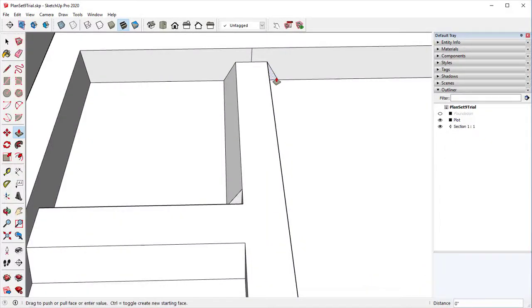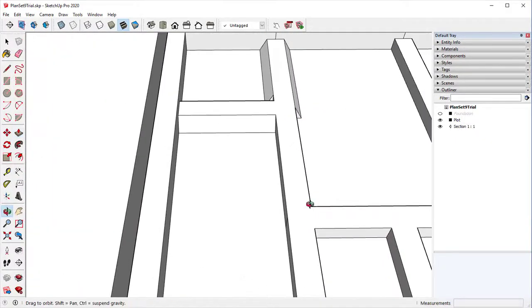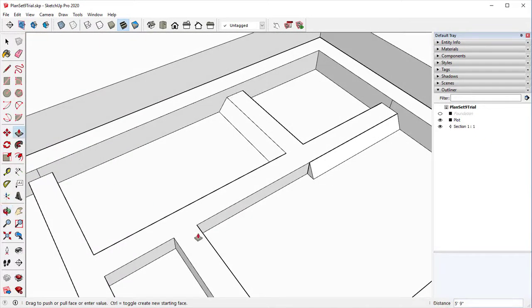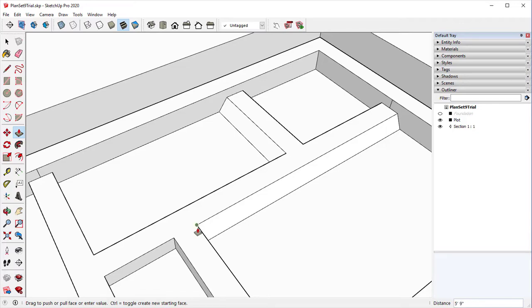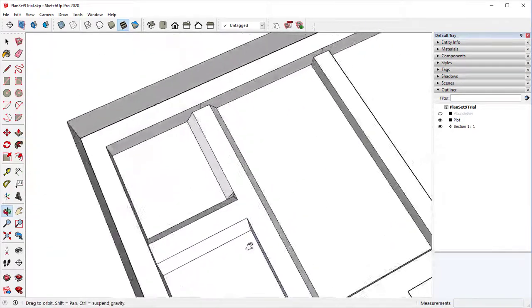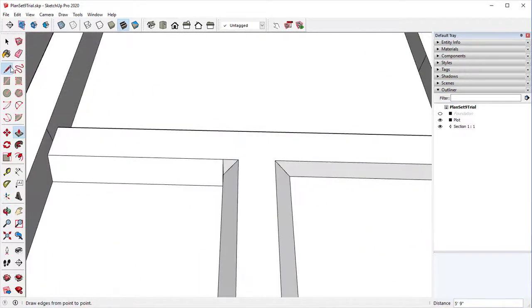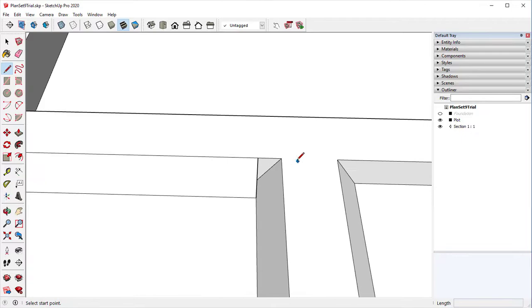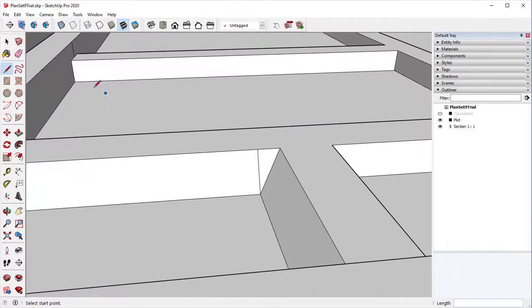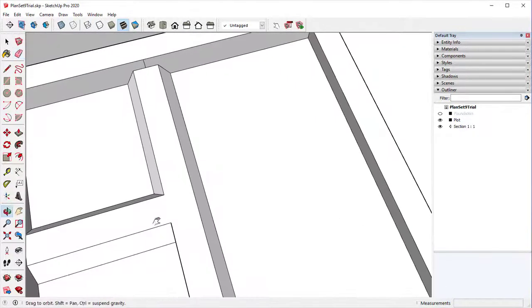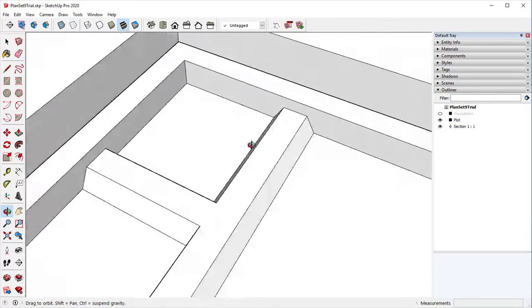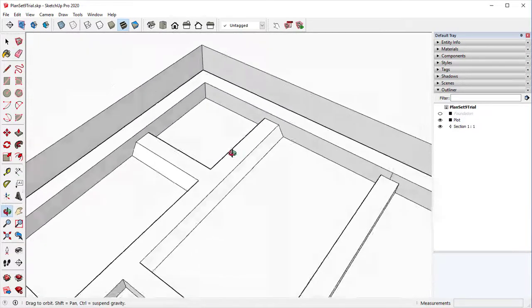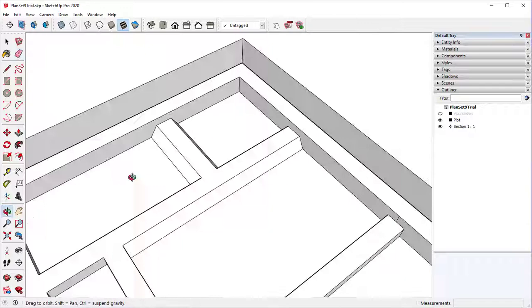We can do the exact same thing with this side. For this, all you need to do is take your line tool, go from this corner to this corner, and it will draw that piece in there. We can then erase that.